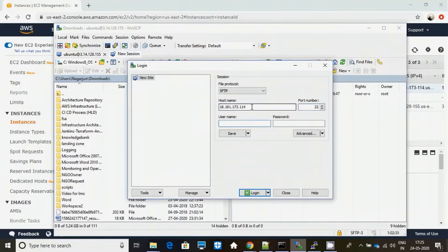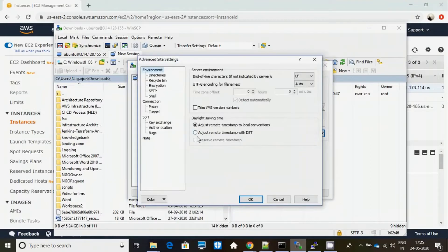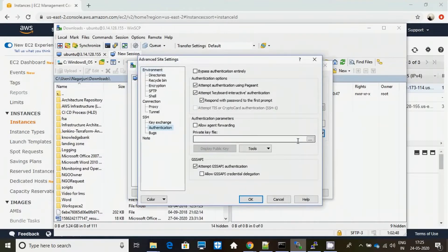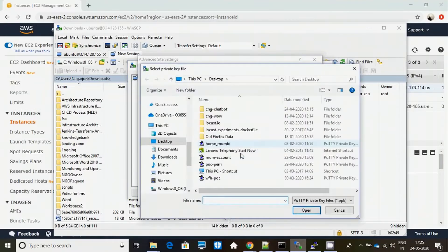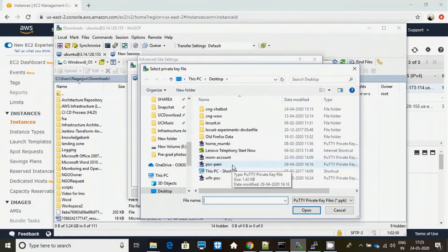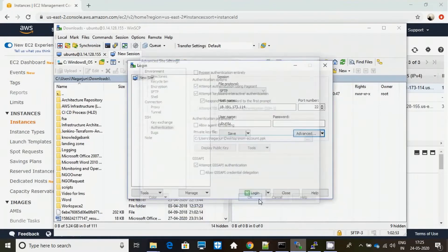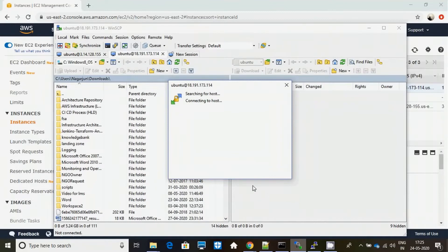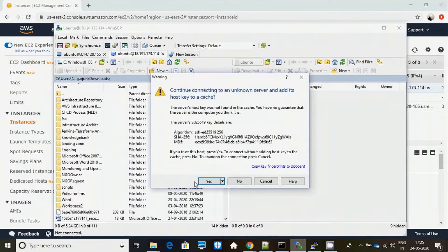To access the instance I am using WinSCP — you can also use PuTTY or something similar. It's getting authenticated, checking SSH.